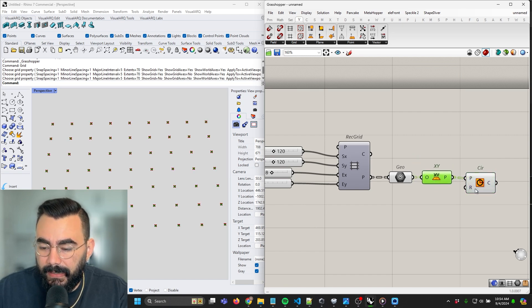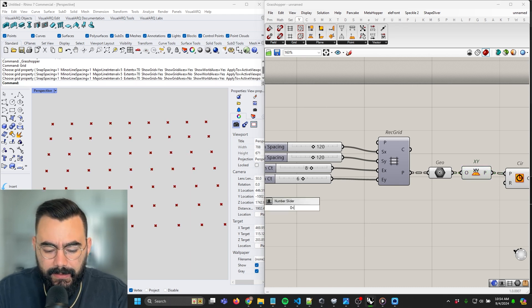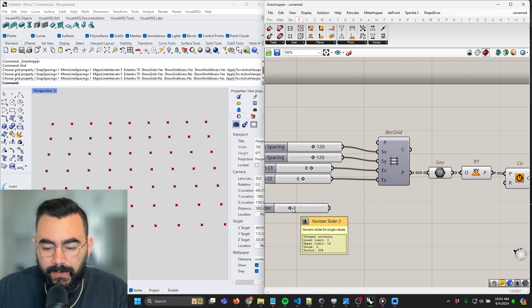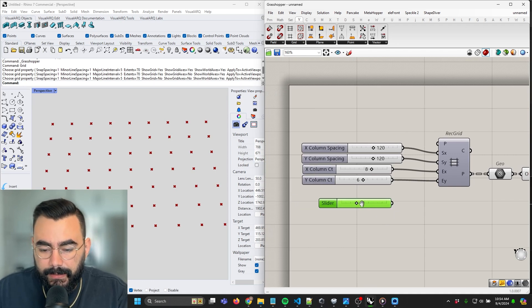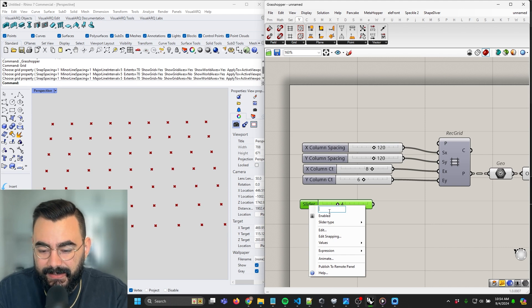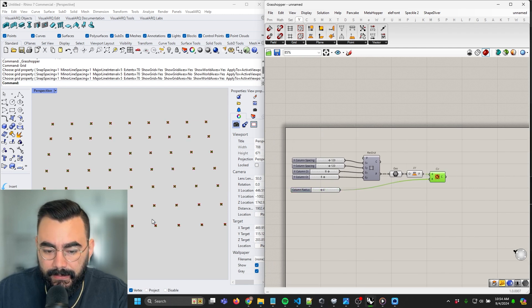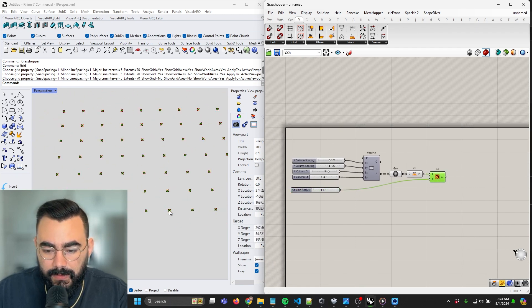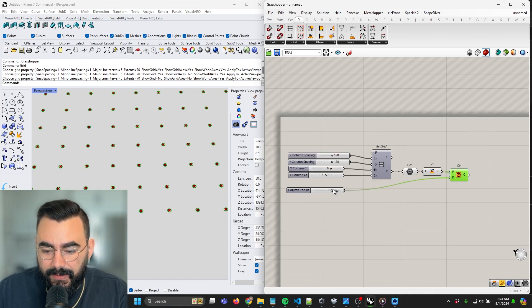Now let's make a variable for the column radius — somewhere between 0 to 12 with a value of around three or four. I don't do structural engineering, so I'm just making these off the cuff. Let's call this column radius and drag it in. Now we've got circles to indicate our columns. I'll bump this up to about eight just so we can see what's happening.